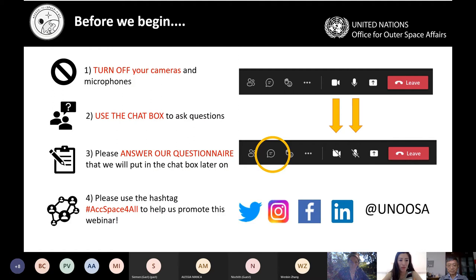Please make sure to turn off your cameras and microphones at all times. Second, if you have any questions or comments, please use the chat box. We will have a dedicated Q&A session at the end, but you do not have to wait until then. Third, please answer our questionnaire that we will put in the chat box later. My colleague Wenbin will be active in the chat, providing useful links and also the link to our questionnaire.